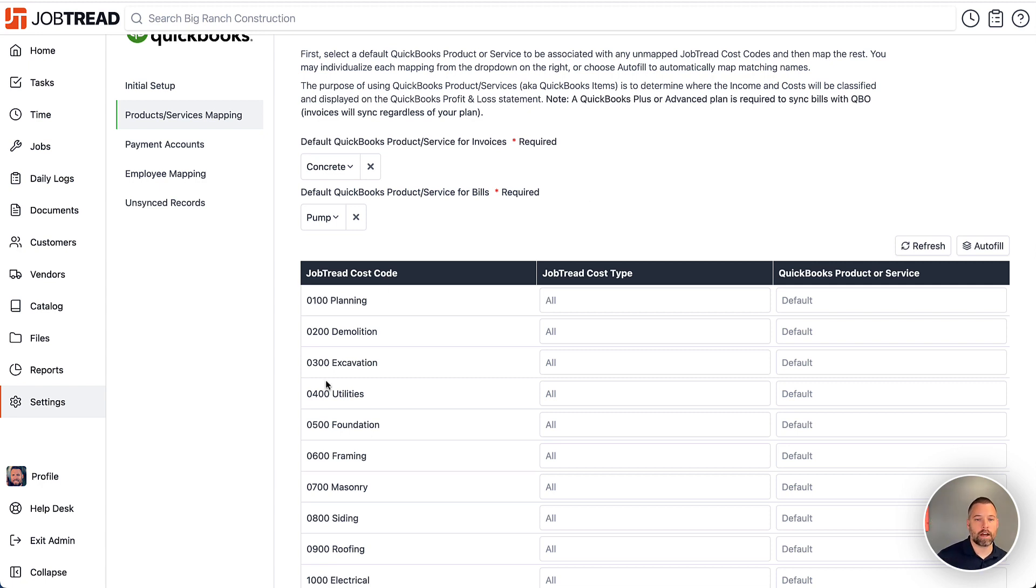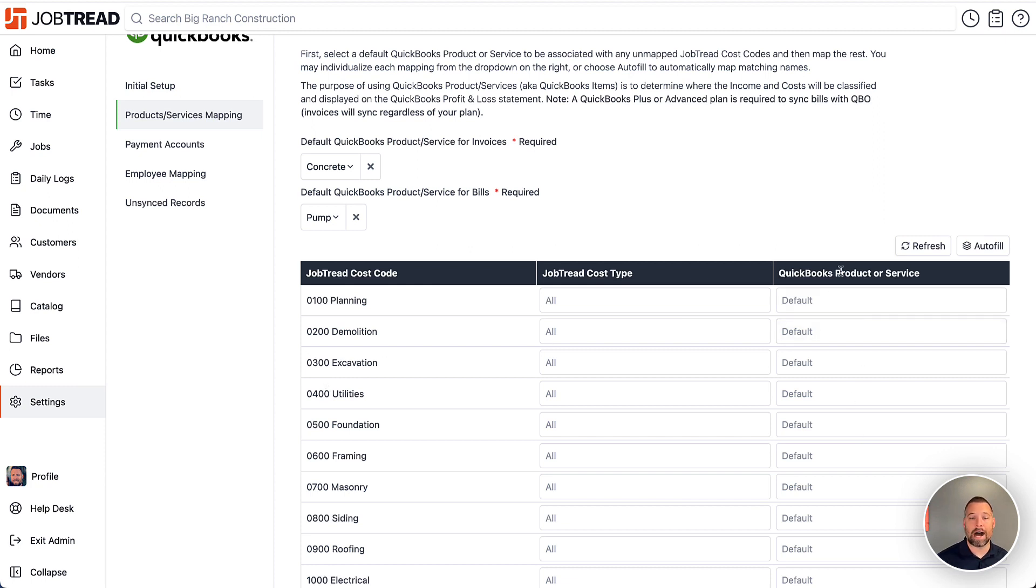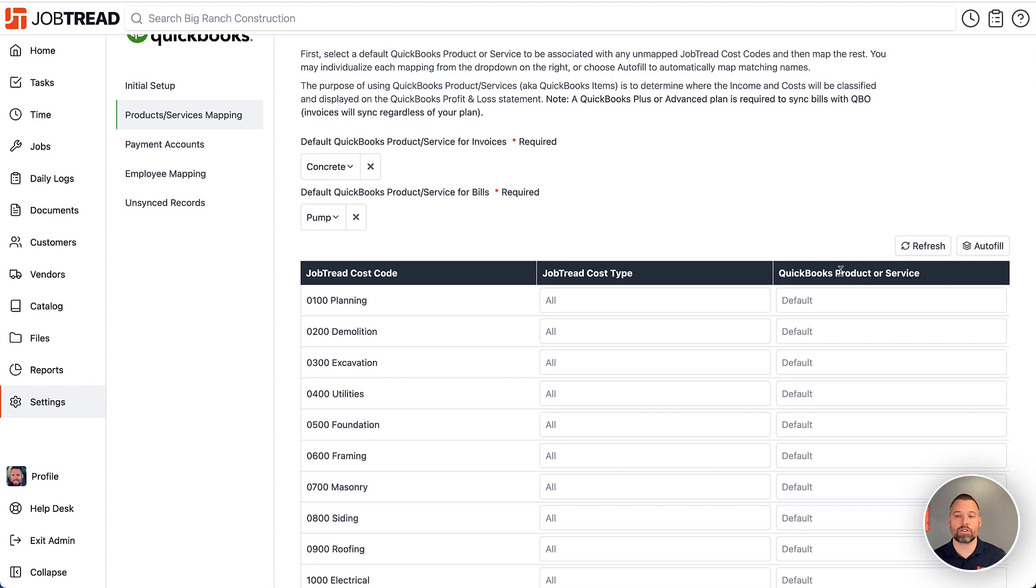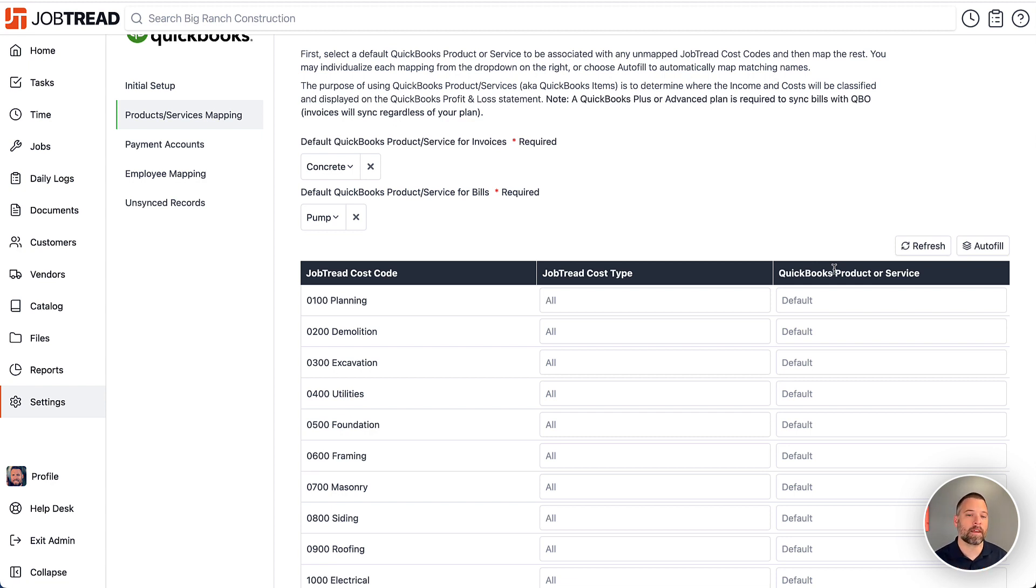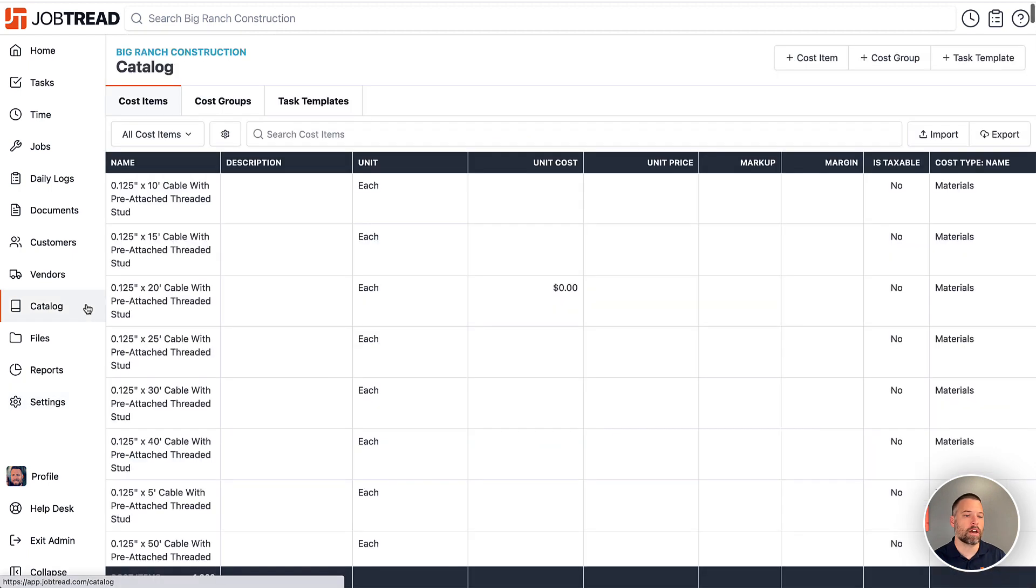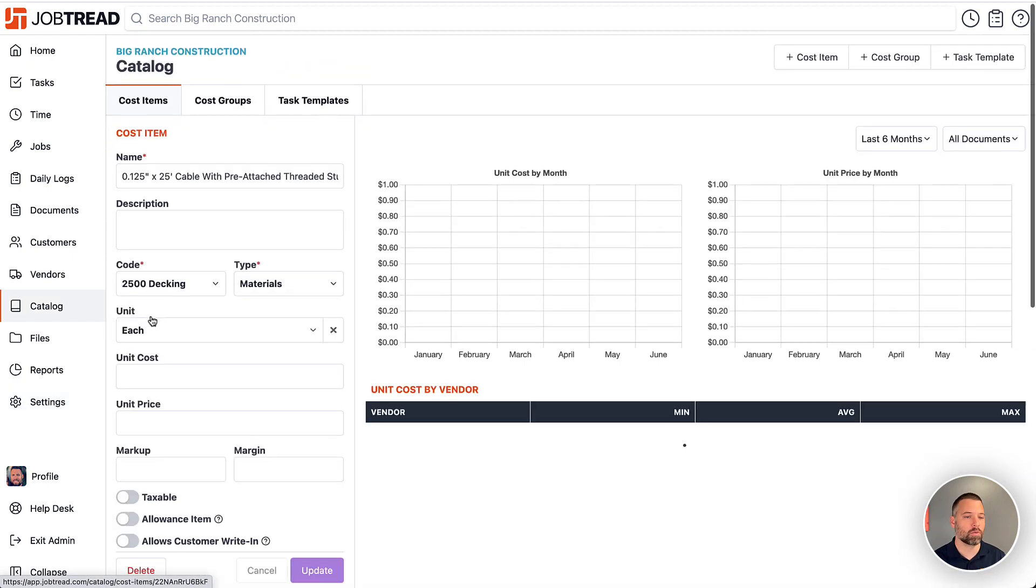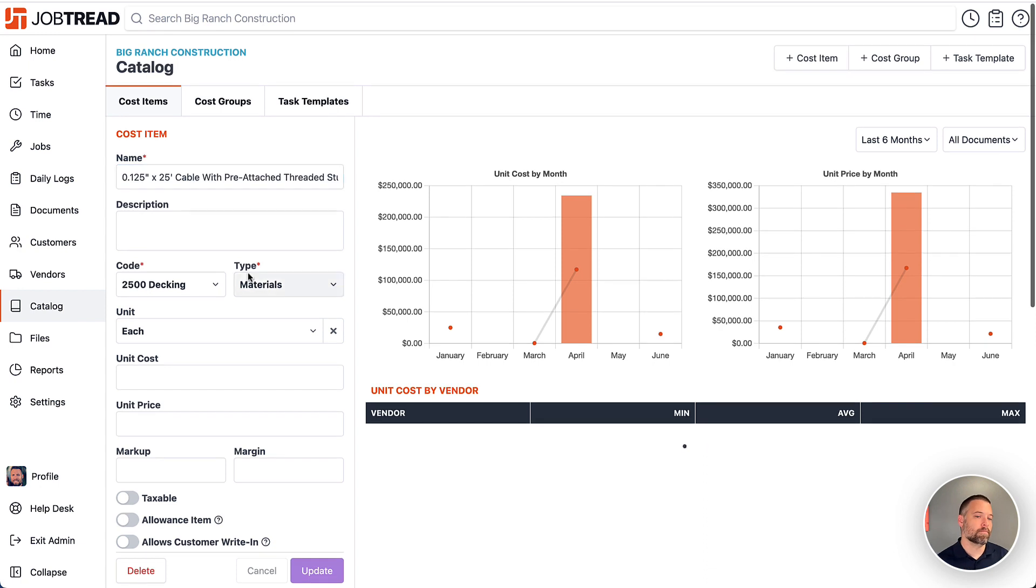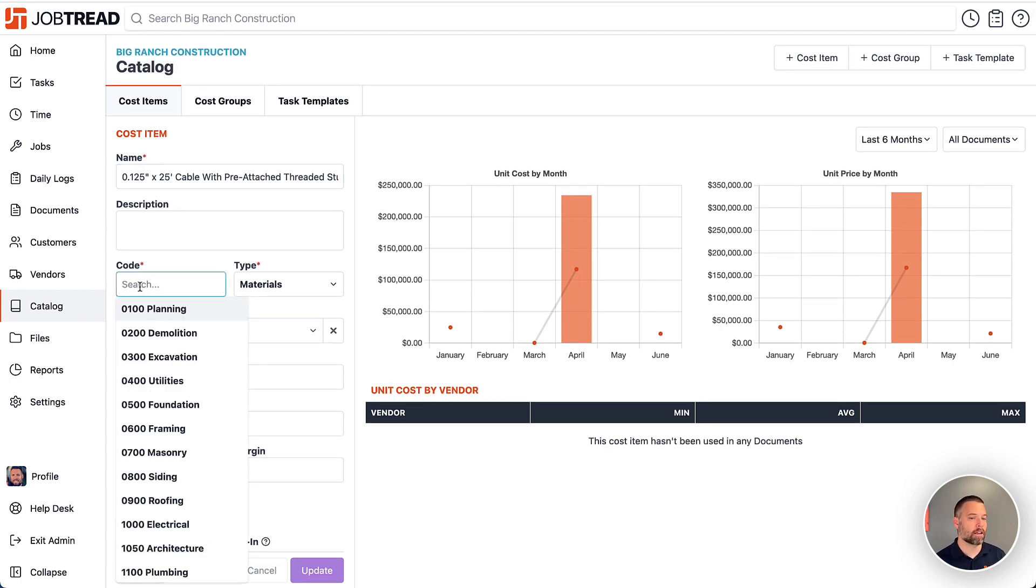Here along the left-hand side, we have our cost codes as they're stored within JobTread. On the right-hand side, you have your QuickBooks items. In QuickBooks desktop, they call them items. QuickBooks online, they call them the products and services. But the items are what map to the income and expense accounts. So we want to map the codes over to the QuickBooks items so when it hits QuickBooks, it knows how to classify it properly. And to explain these cost codes real quick, I'm going to skip into the catalog and just click on one of these items here.